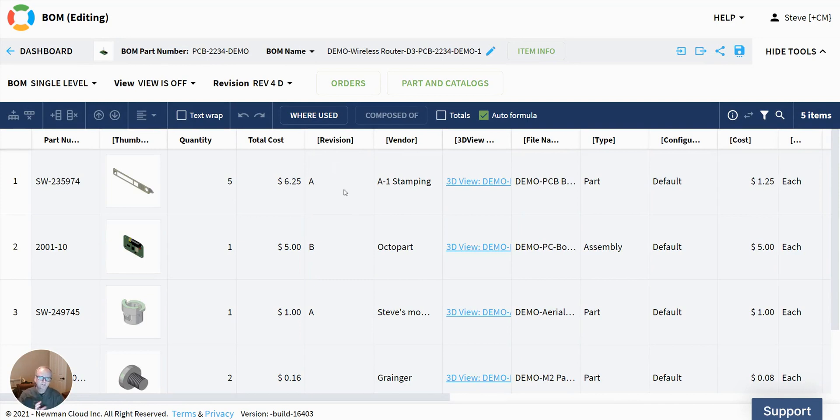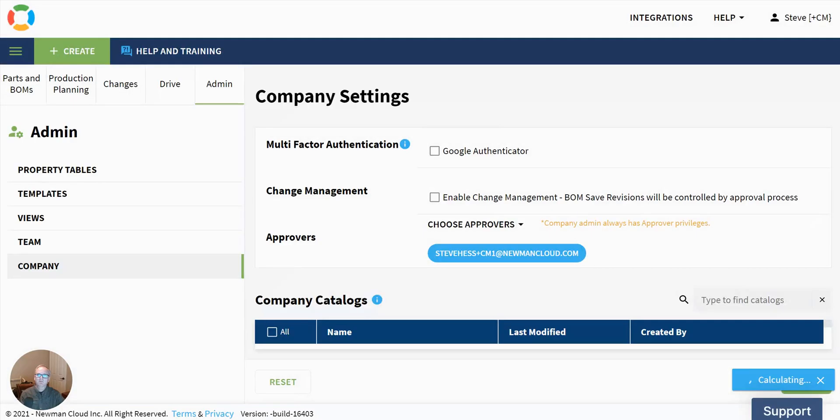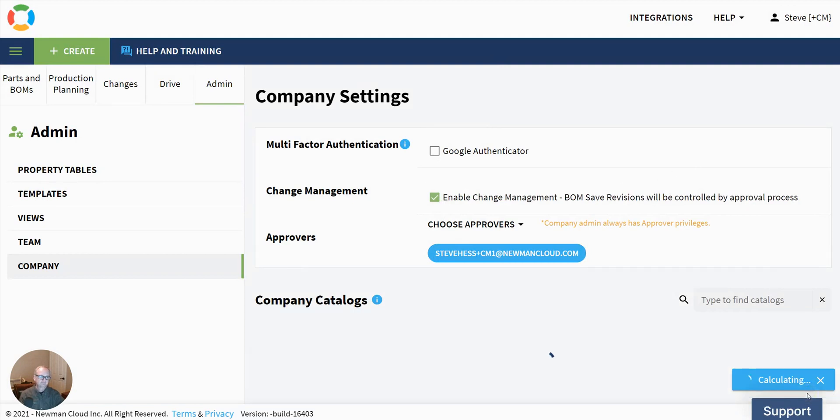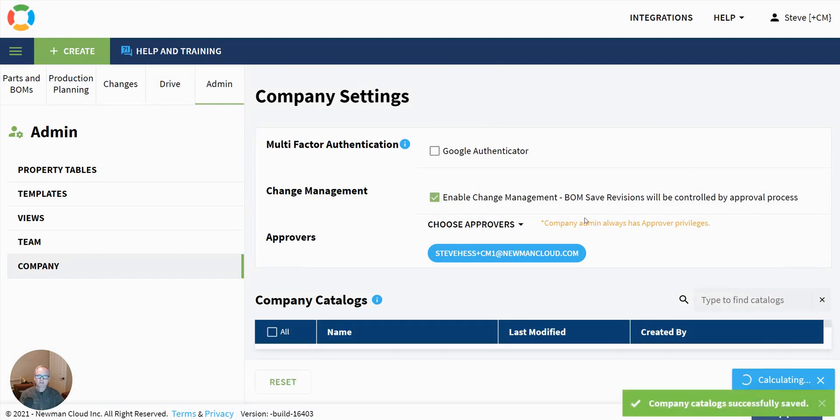If we want to start now turning on change management, we're going to do that. First, we jump over to our company management settings, and we turn on change management. And we save those.